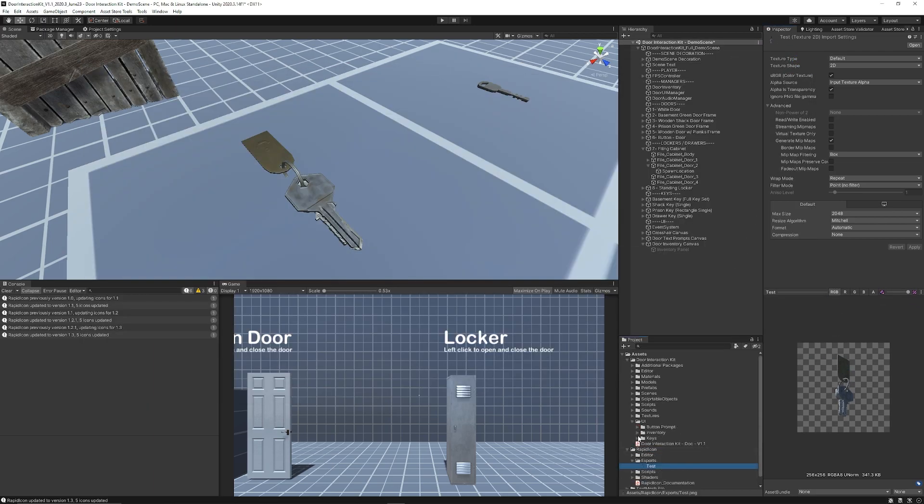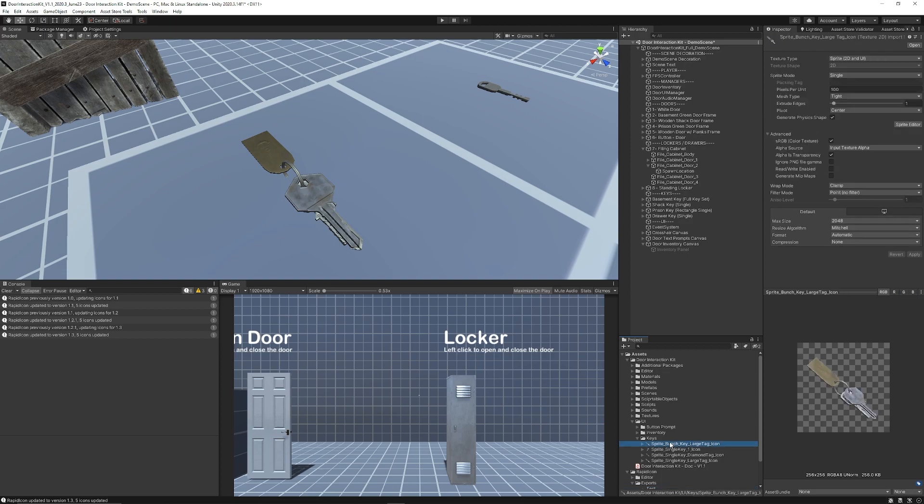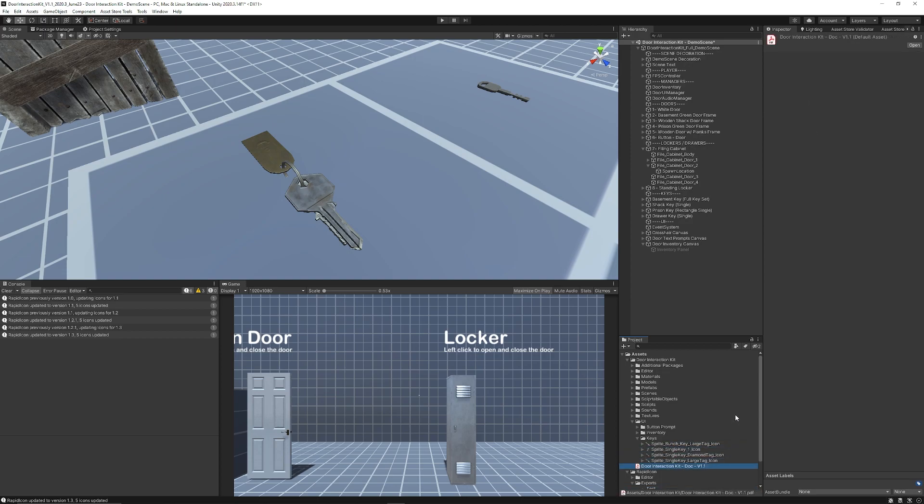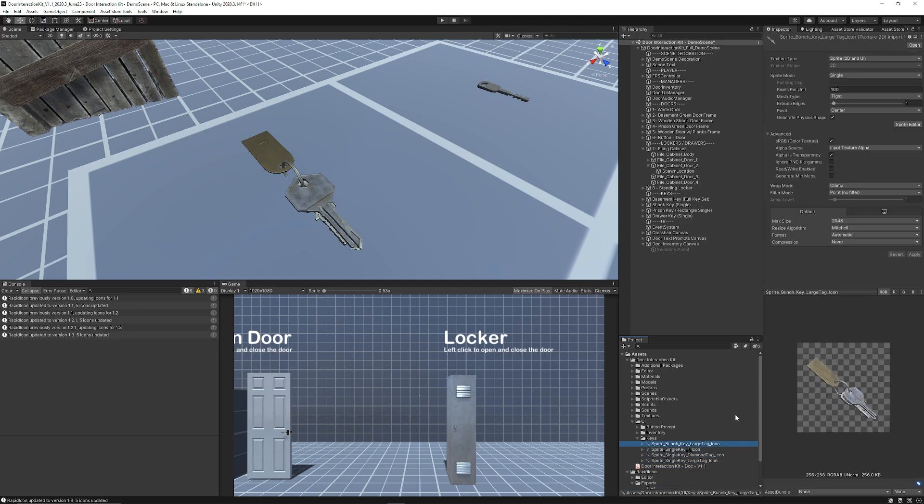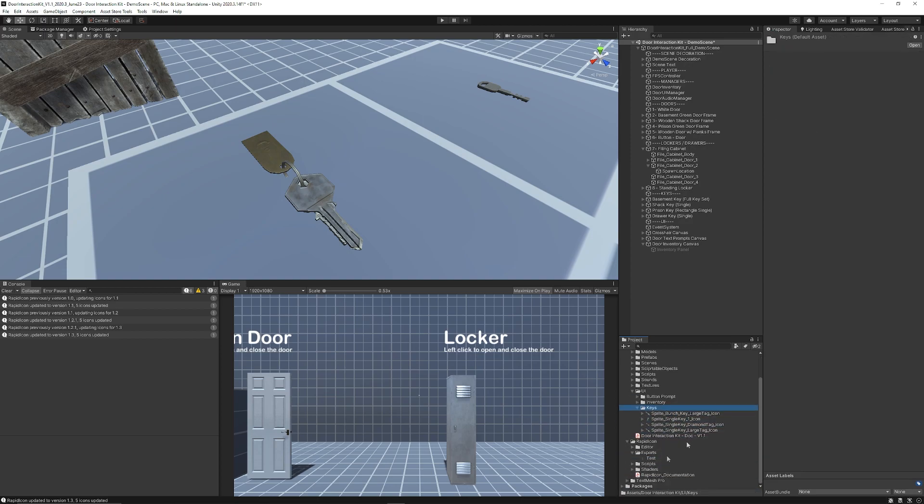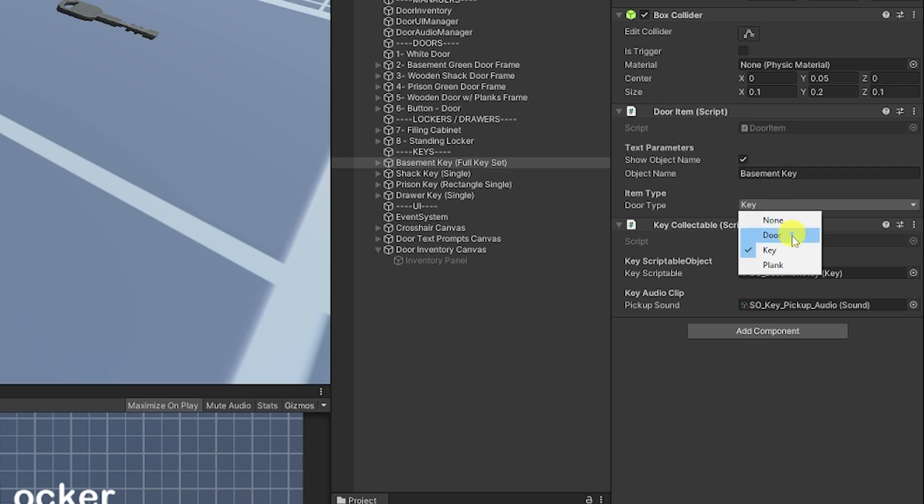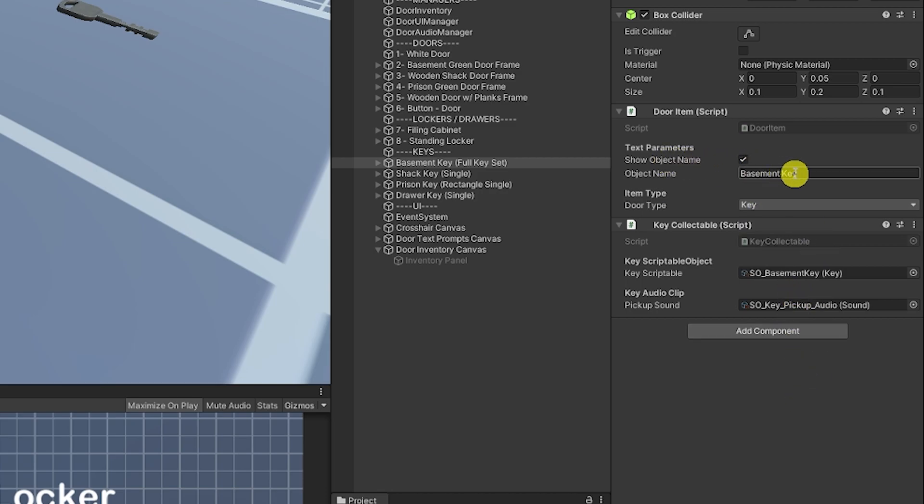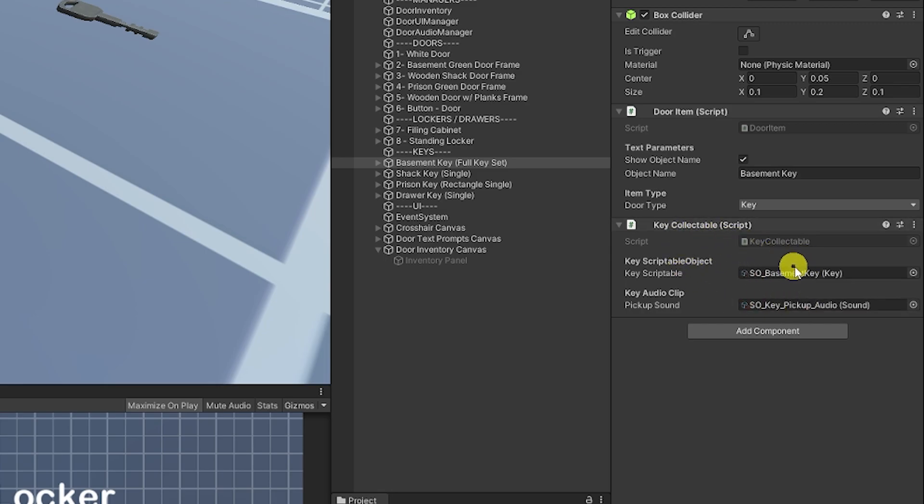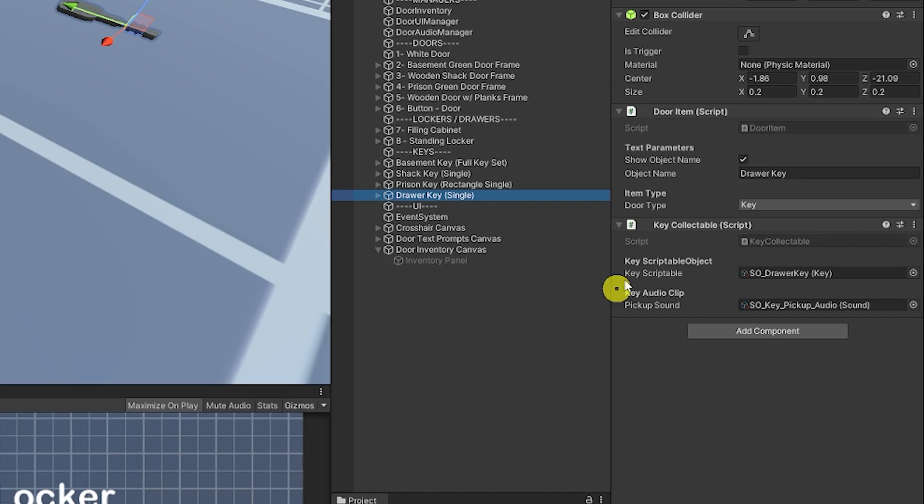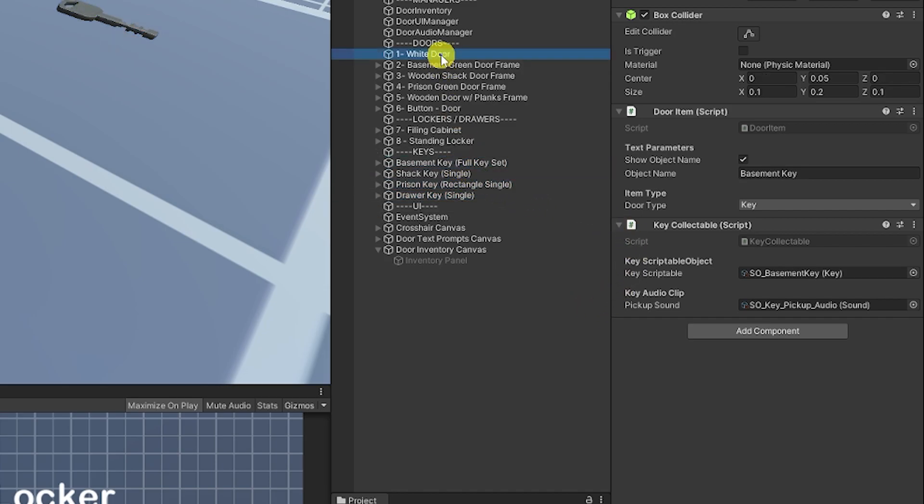So I had in my package all the keys there with icons that I created using the Rapid Icon tool because in my example all my objects have a door item script which you can specify whether they're a door, a key or a plank and then you can show the name and set the name of it. You can set the key collectible which needs a scriptable object. You can recreate this as many times as you want for as many different keys.